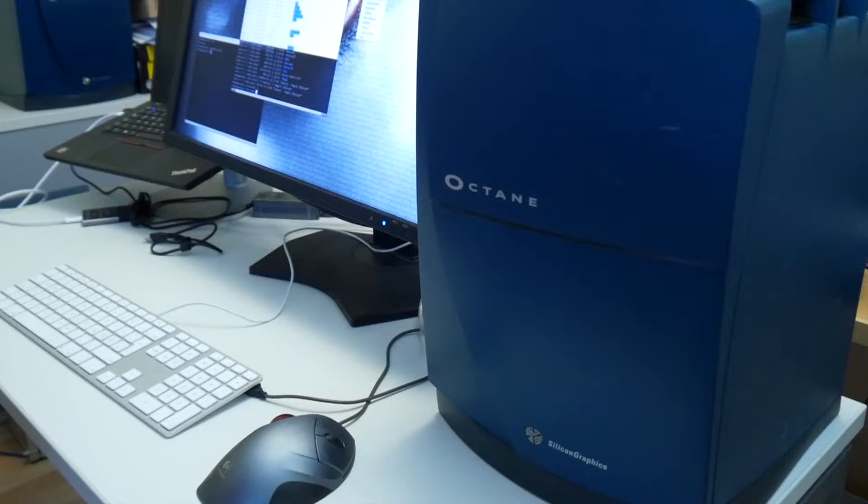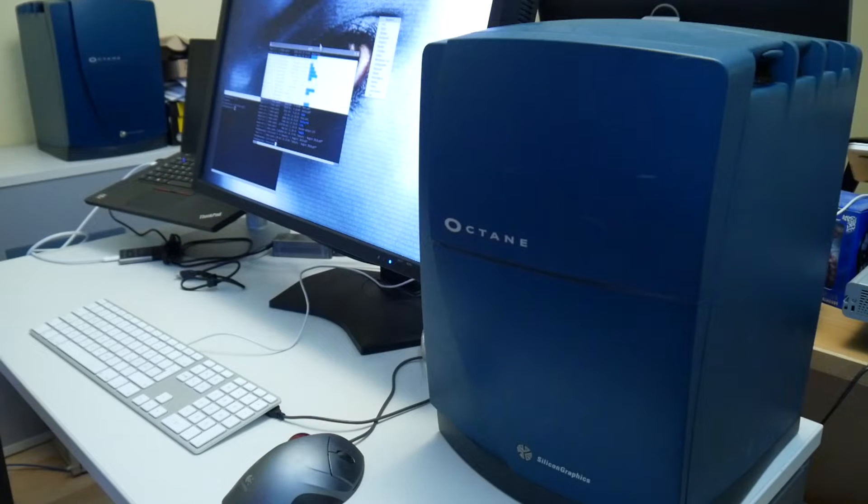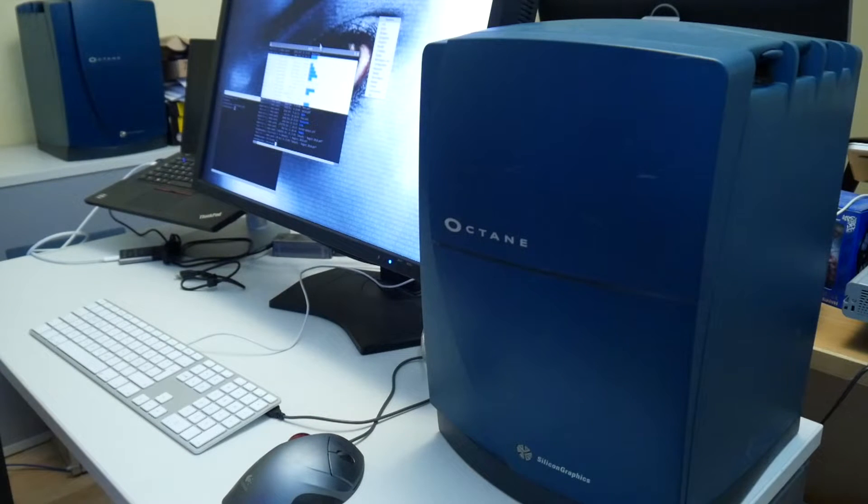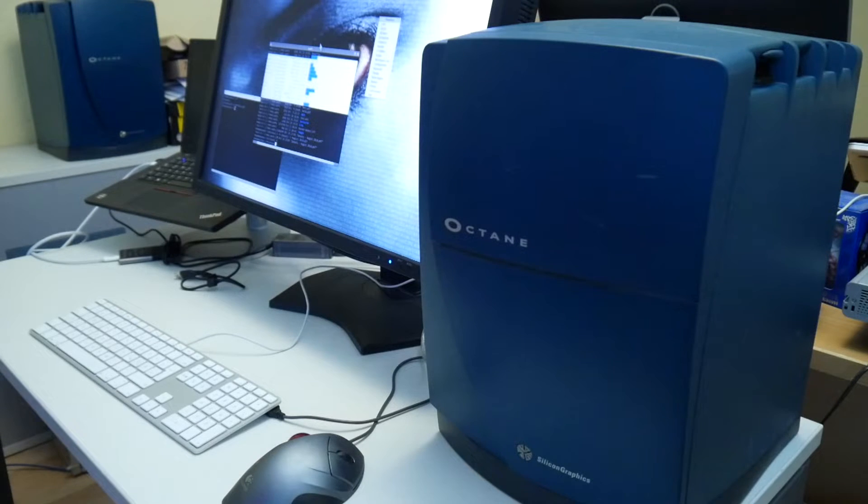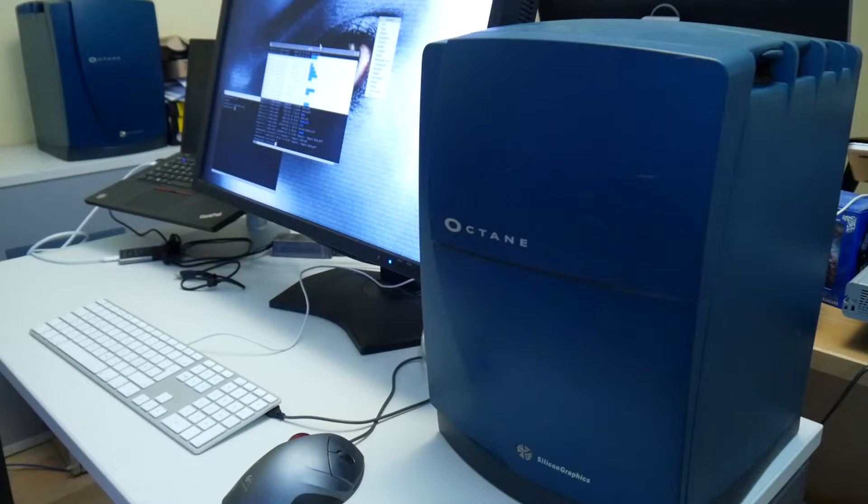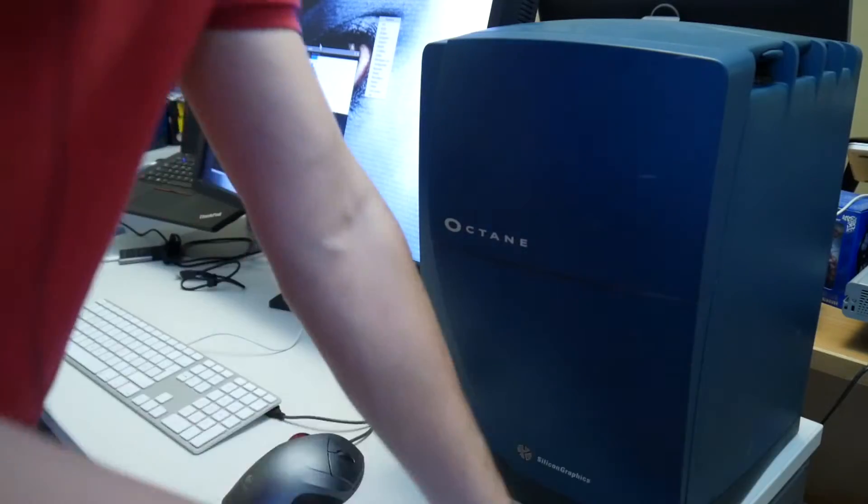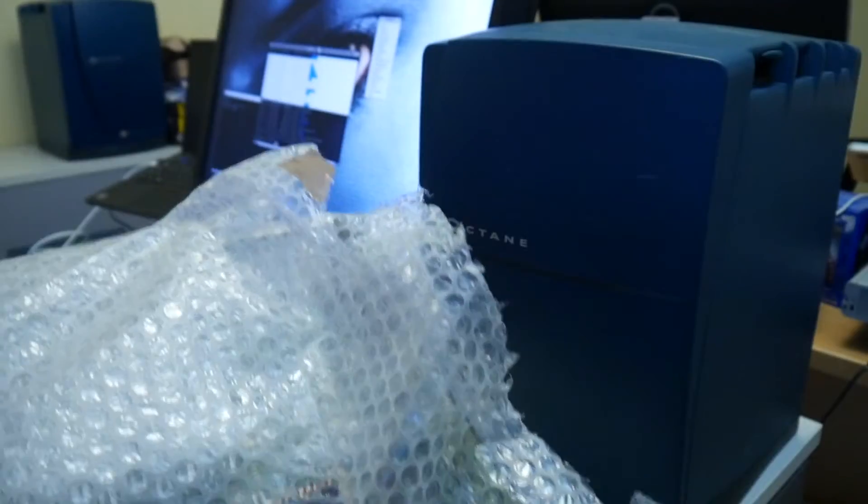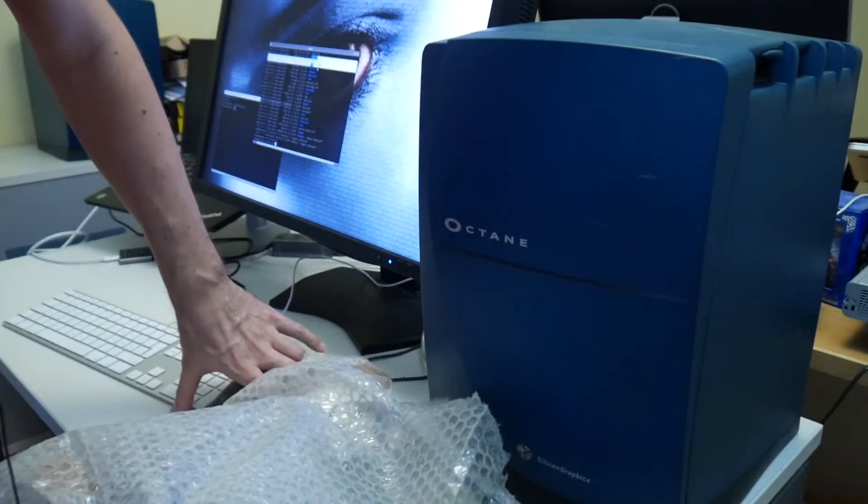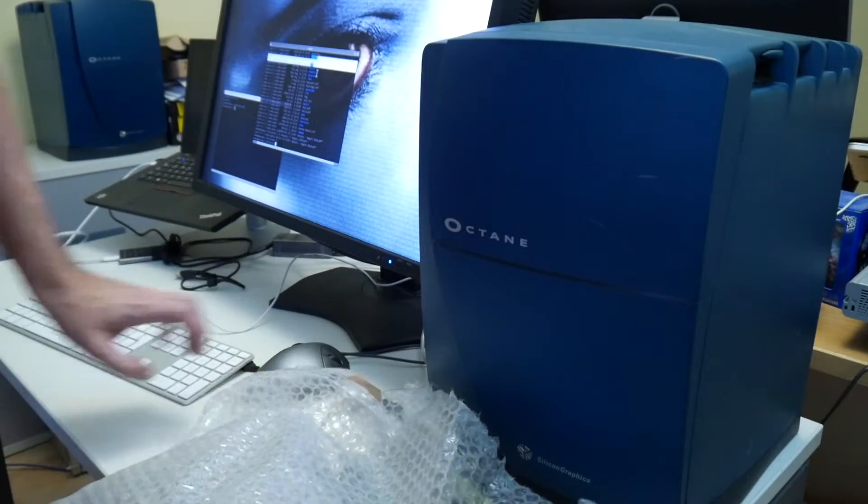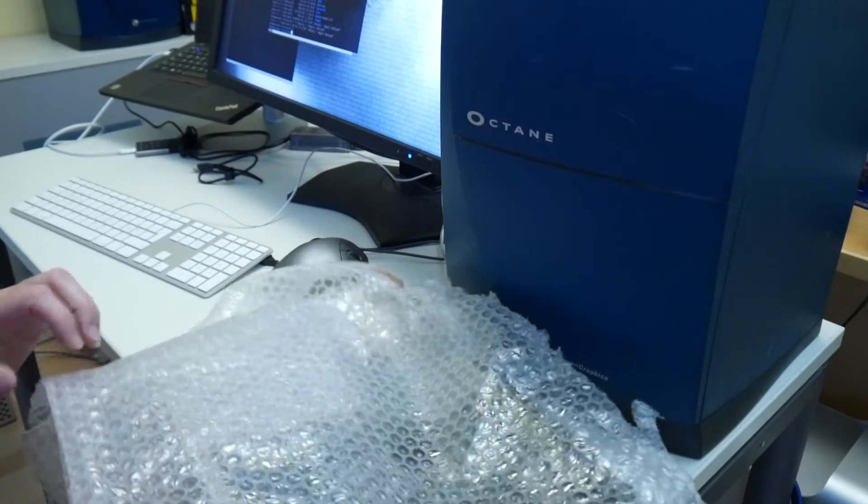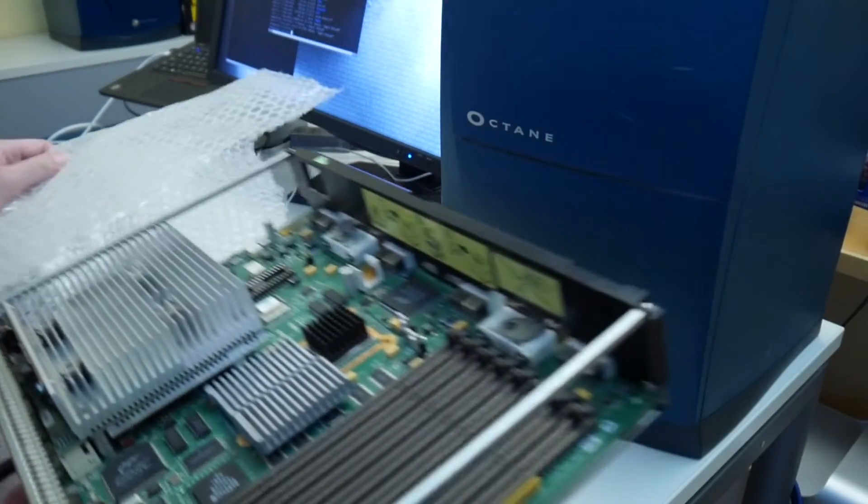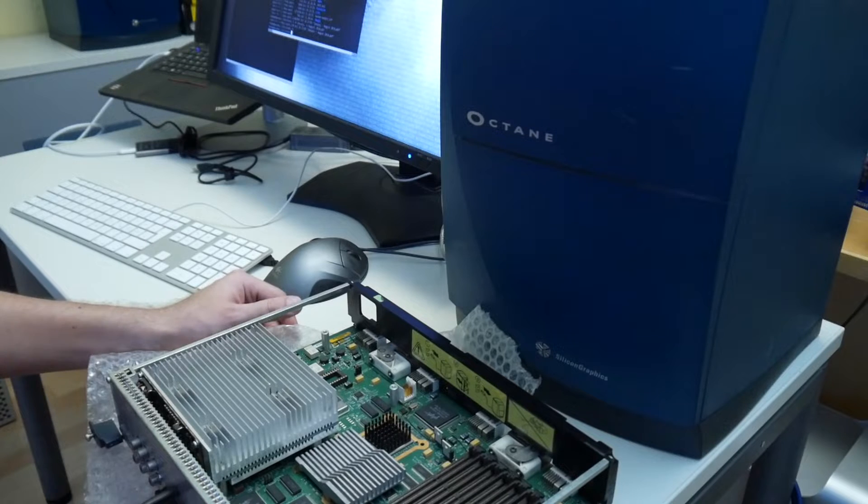Welcome everyone to hopefully a more interesting video. After all this Mac upgrading, it is time for some more serious SGI fun again. And yes, we will also continue with the P3 very soon. In this video, we want to do two things.